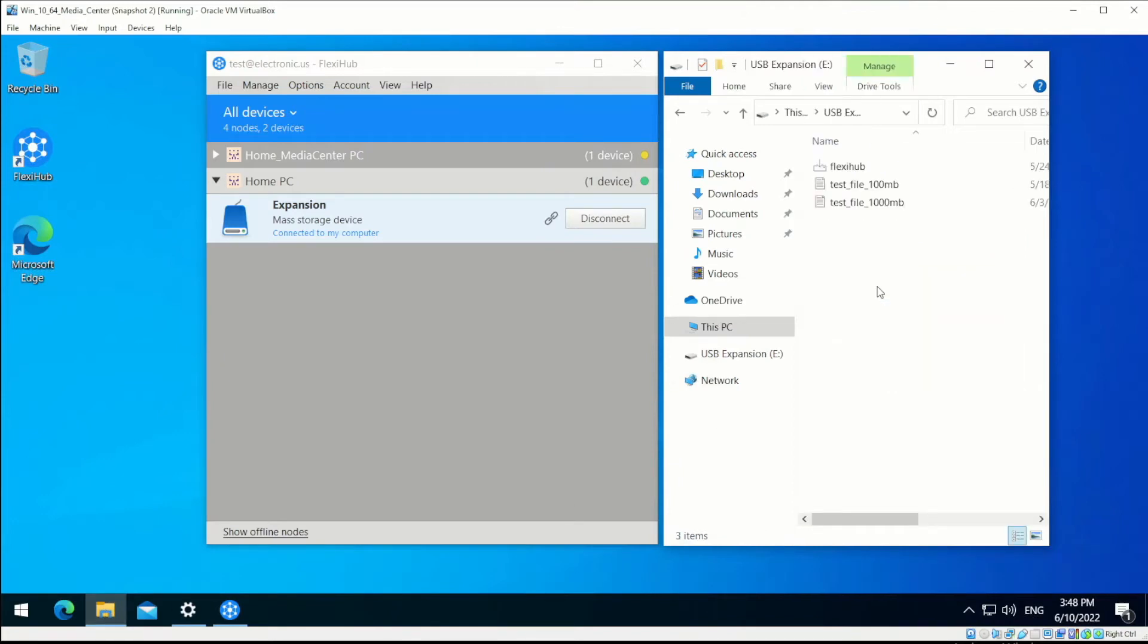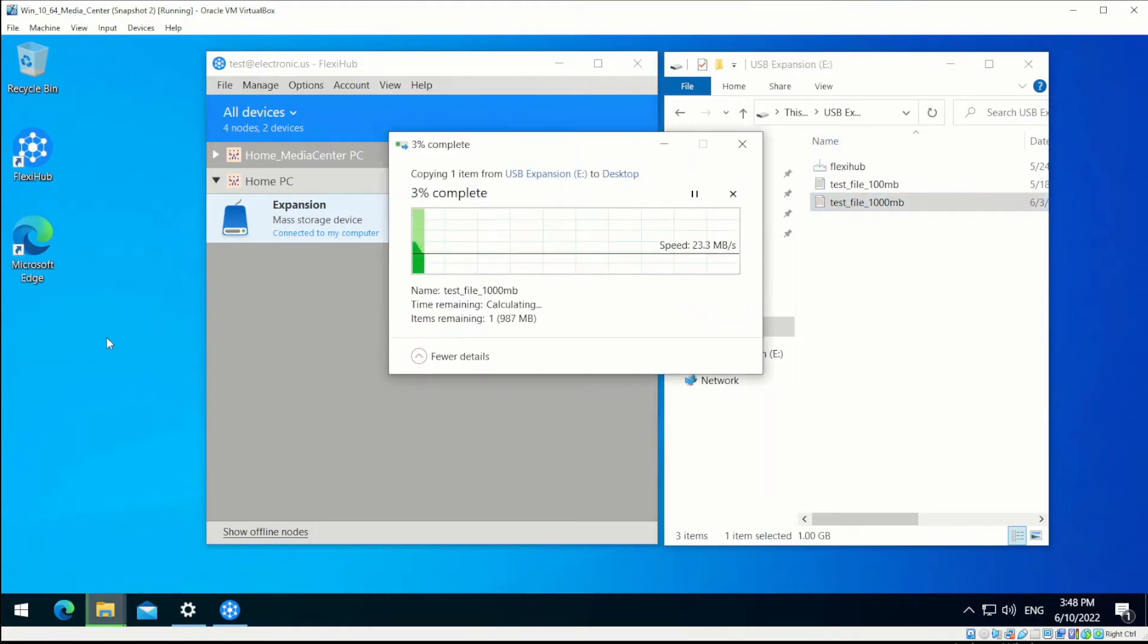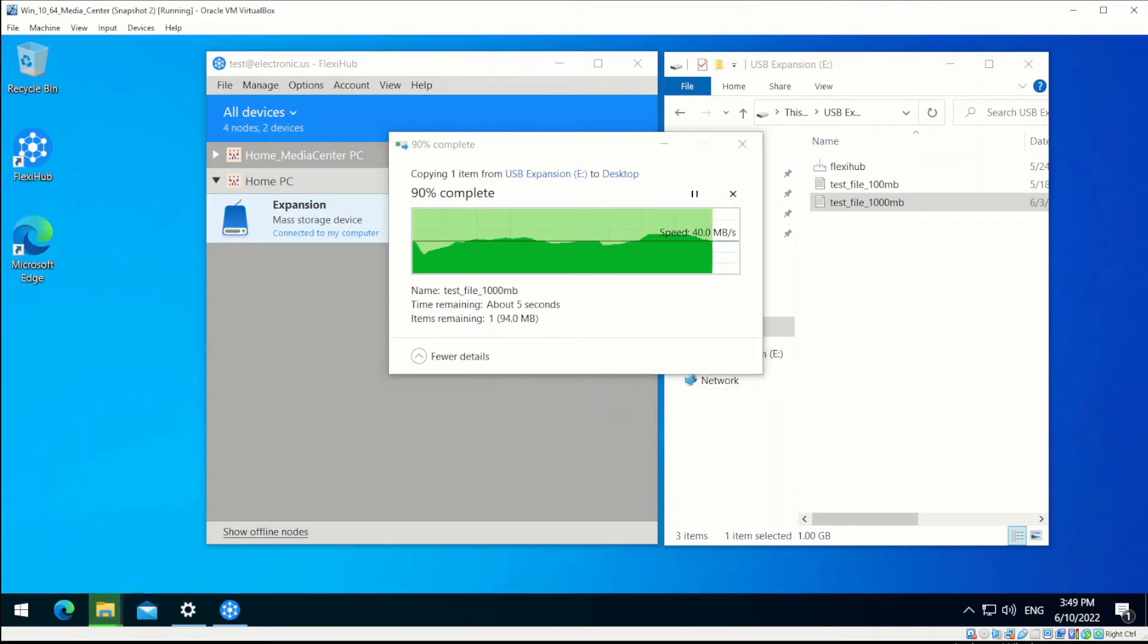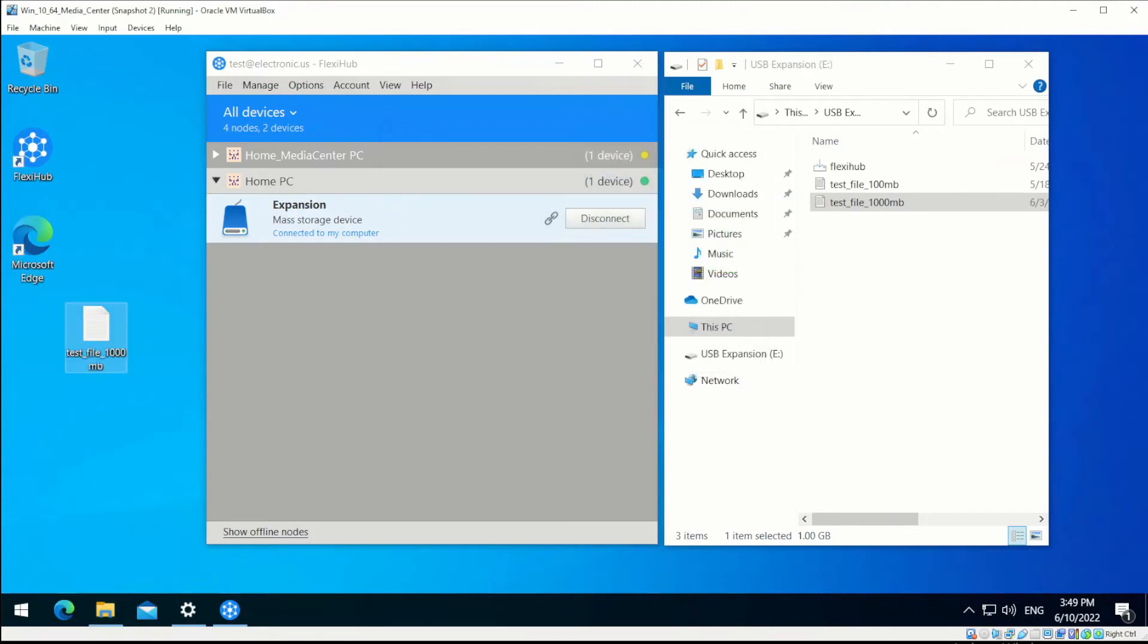You can check the data transfer speed by copying a file from the remote device. The speed is more than 40 Mbps. Great performance!